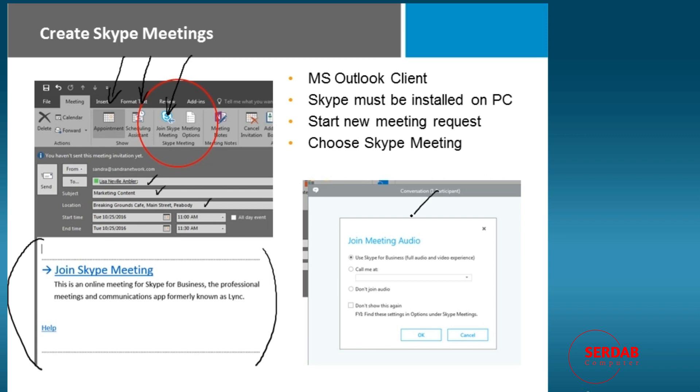Once they follow that, you'll see we get to make a decision based on audio. So they've clicked on Join Skype Meeting once they receive this email. And on audio, we can use Skype for business audio and video experience, or we can have them call. You've got to have a little bit of background set up for this one, or you may not want audio at all.